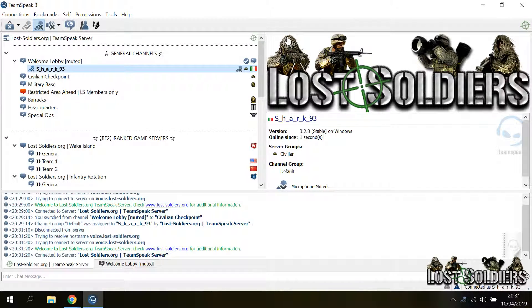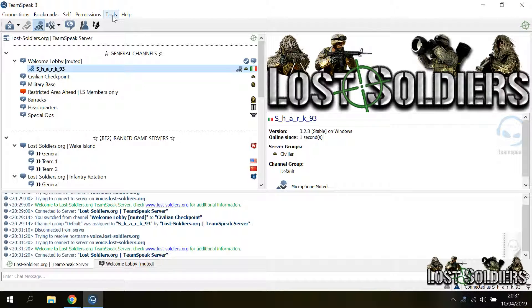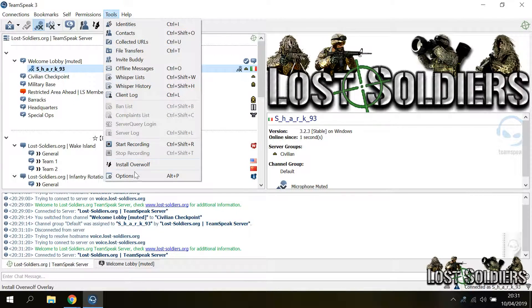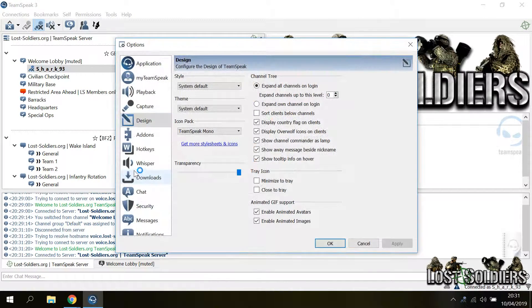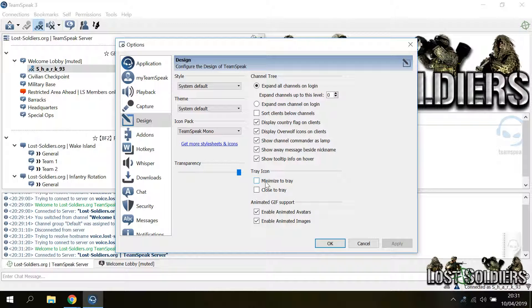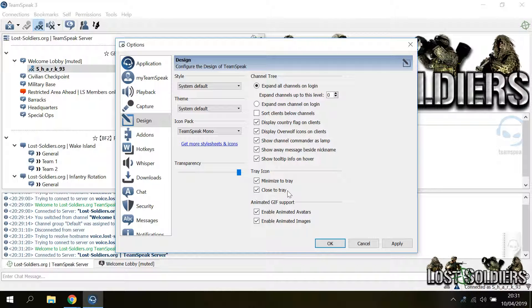If you want to modify how the minimize and how the close buttons work, and you want to modify their default behavior, go to tools, options. Always in the design menu, you go to the tray icon submenu, and you can toggle these two checkboxes, minimize to tray and close to tray.